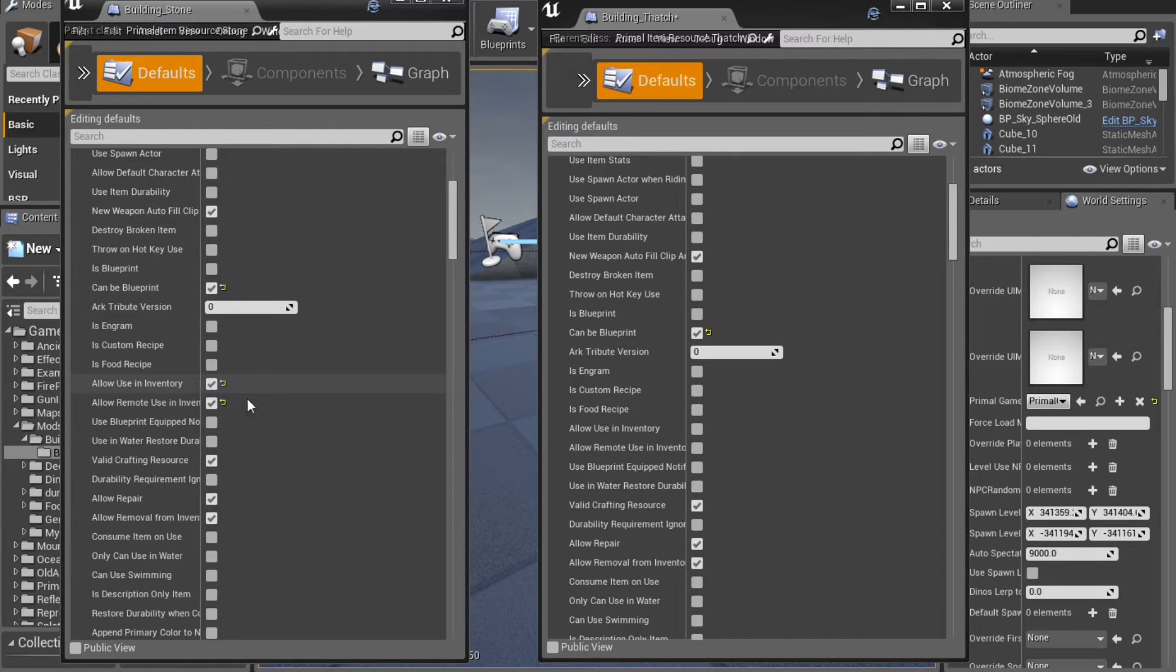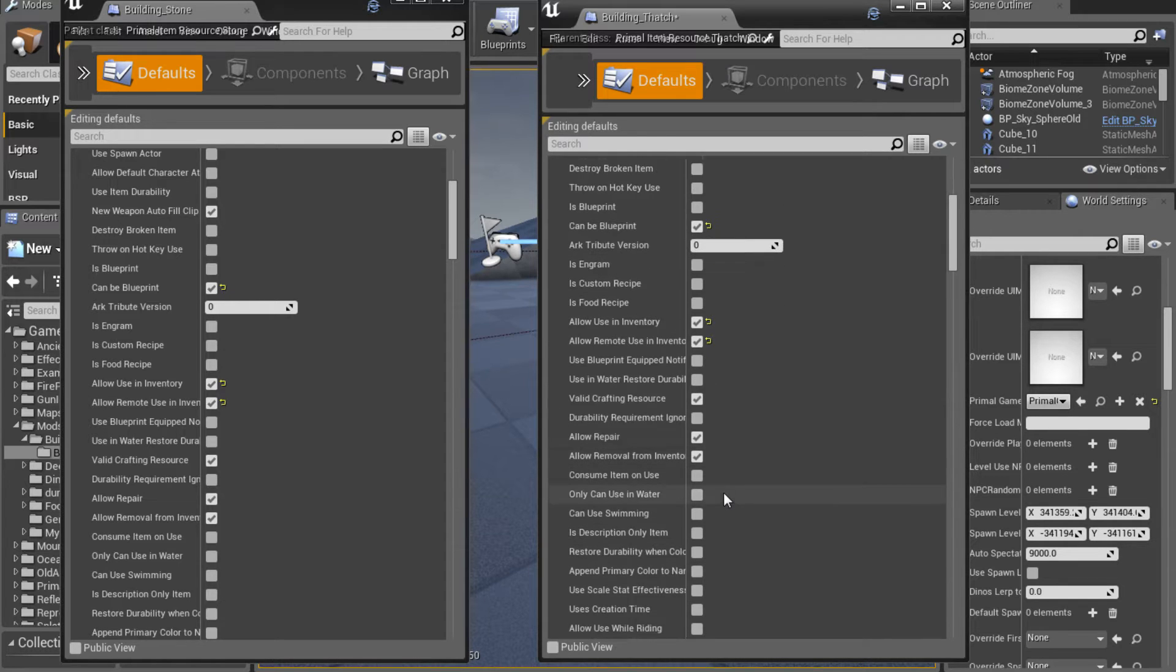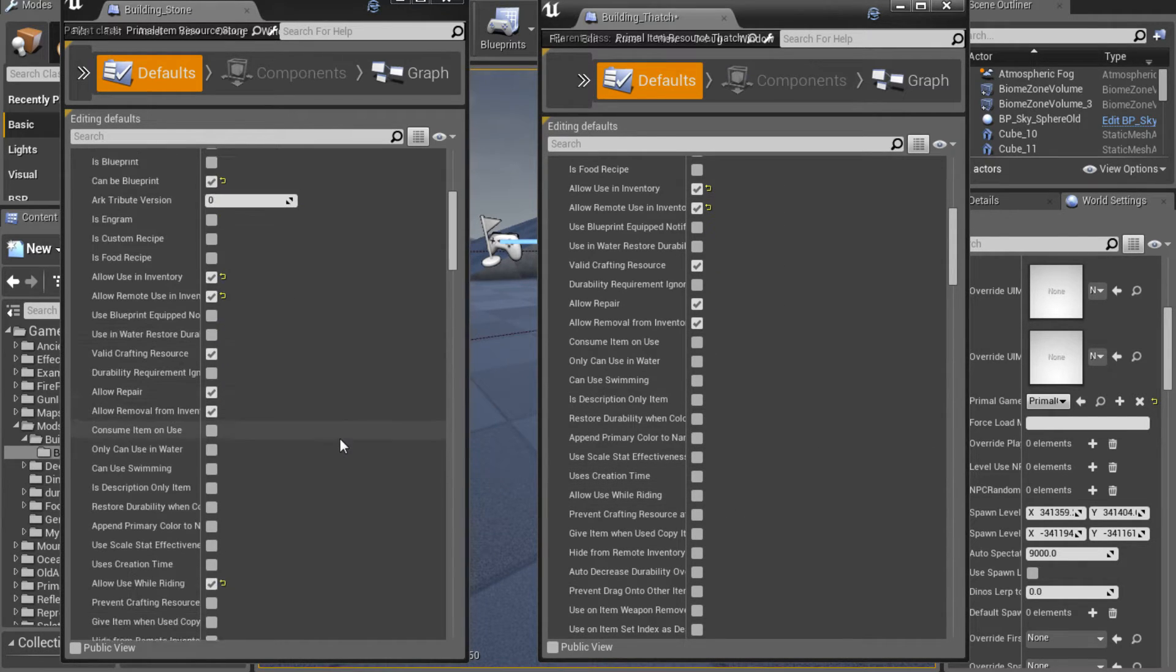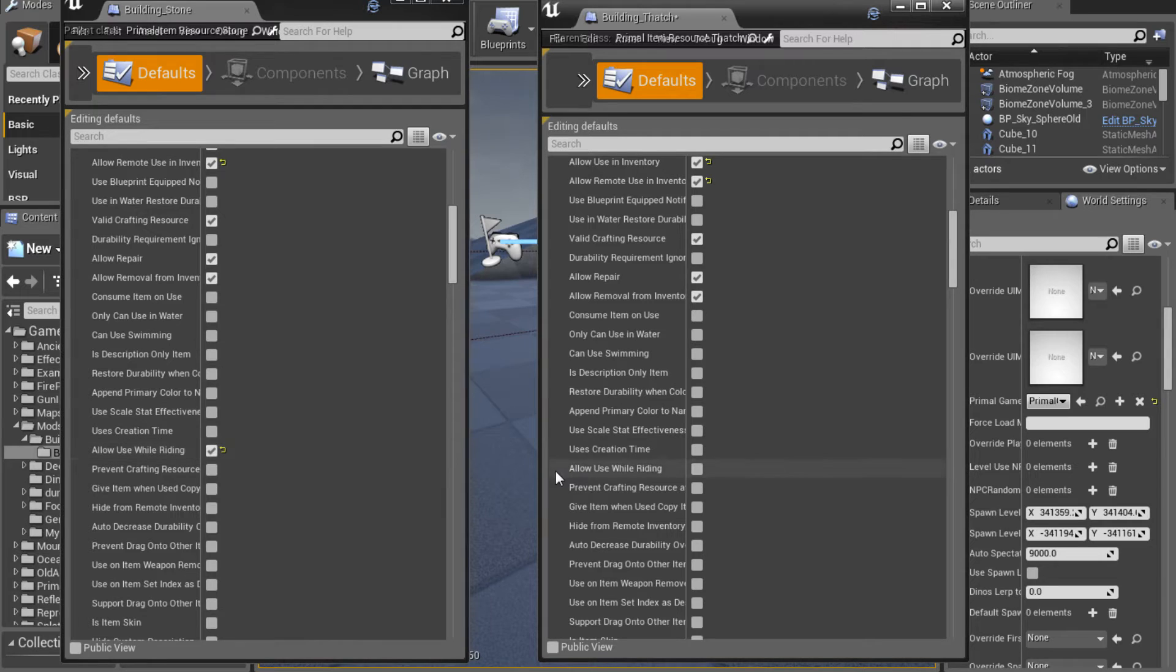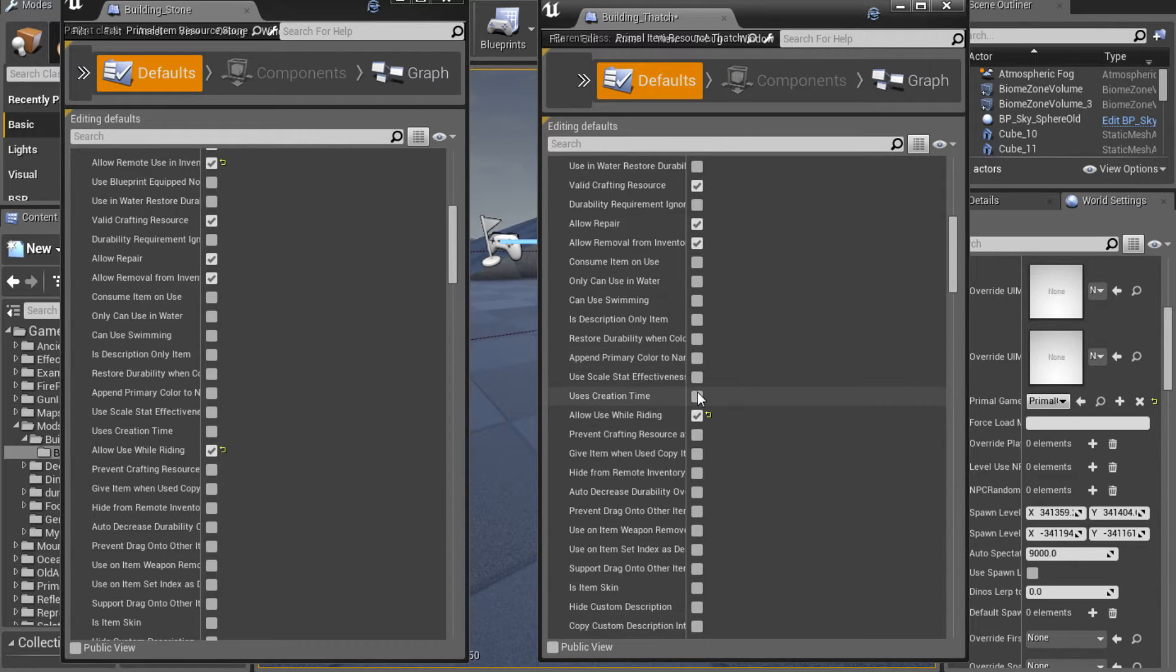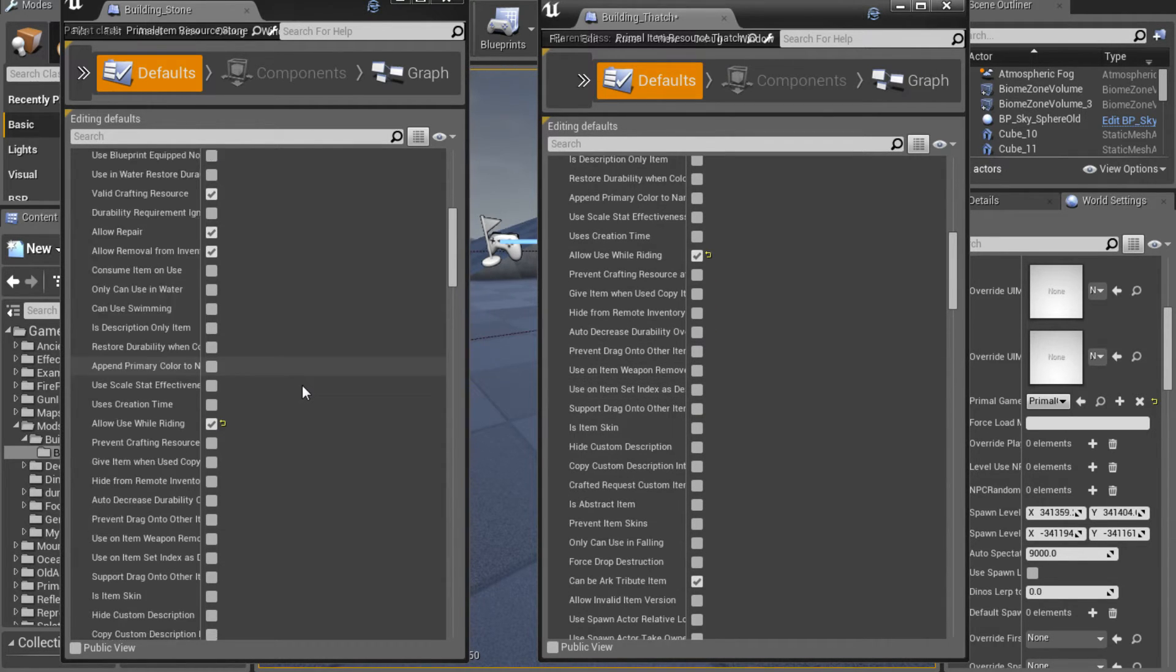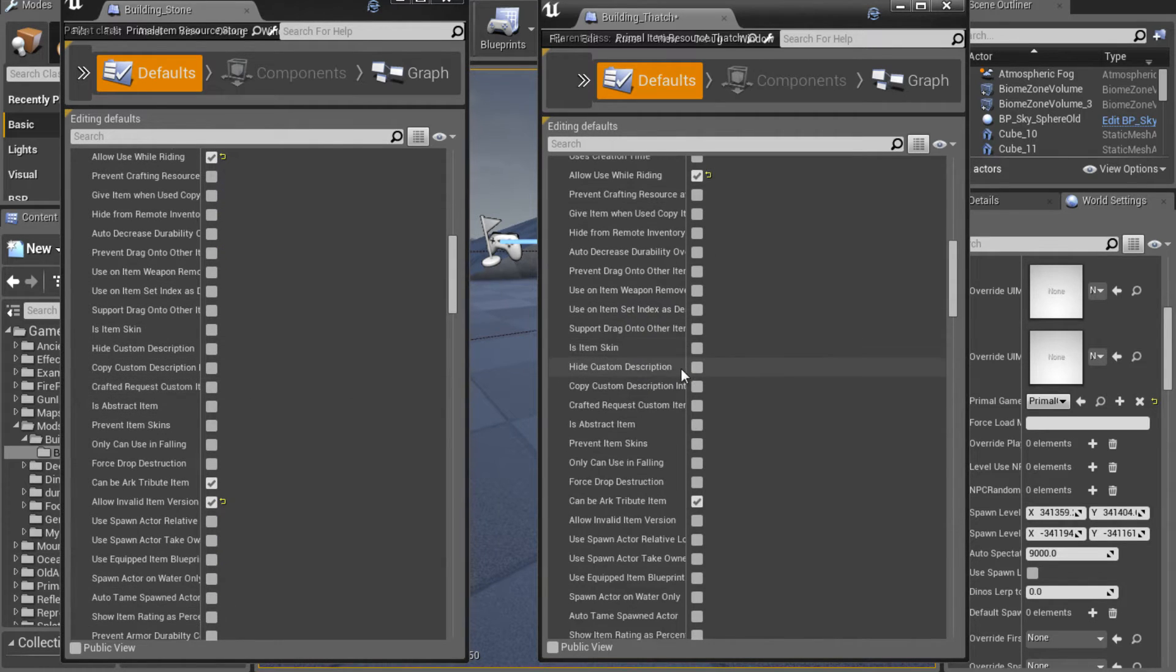Or that the thatch is the exact same as the building. So we need can be a blueprint. We'll scroll down. You can see here we need these two, allow using inventory and allow remote inventory. Scroll down a little bit more. This one was checked on another item so I just went ahead and checked it on this one because I was checking other items that could be made in the smithy just to make sure I could get this to work right.